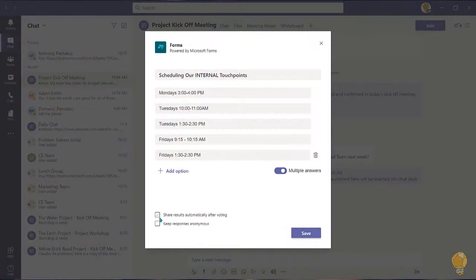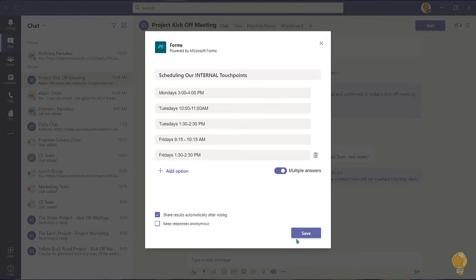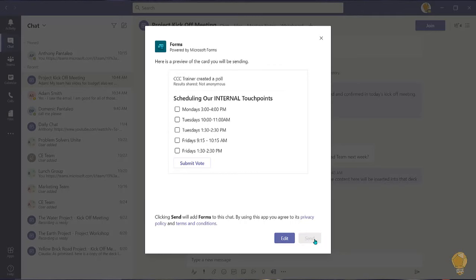By default the participant's name will show with their reply. You can check this box to make replies anonymous. Choose save when you're happy with your poll.